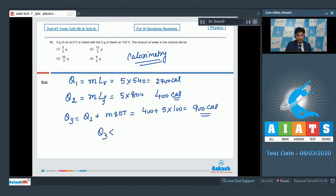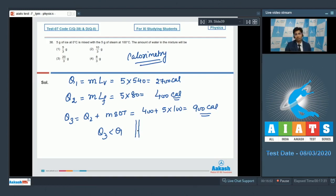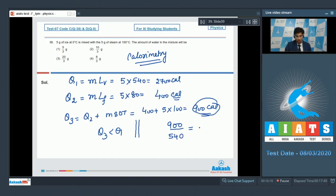Here we can see that q3 is less than q1, that is the heat required by ice to raise its temperature from 0 degree celsius to 100 degree celsius is less than the heat that can be supplied by the steam when it gets converted to water. To find out the amount of water in the mixture we can find out the amount of steam that will be converting into water. The steam that will be converting can be calculated from dividing 900 calories by the latent heat of vaporization, that is 540. This will be equal to 5/3 grams. So 5/3 grams of steam will convert into water.